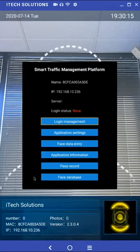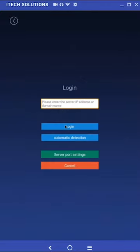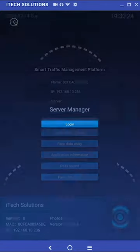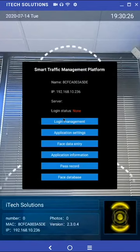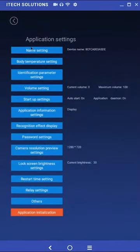Login management contains settings to manage the unit using software on the server. This information will be covered in the advanced settings video. Application settings will be addressed in more depth later in this video.